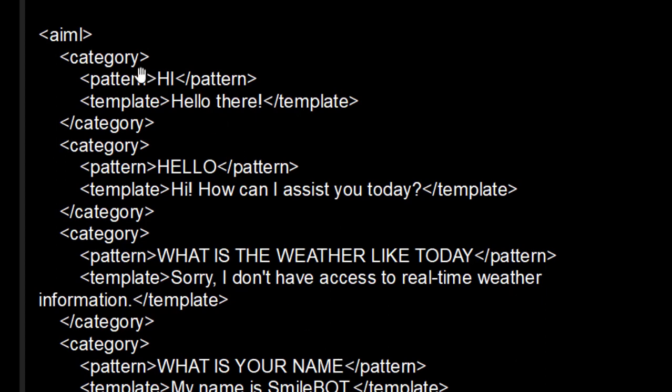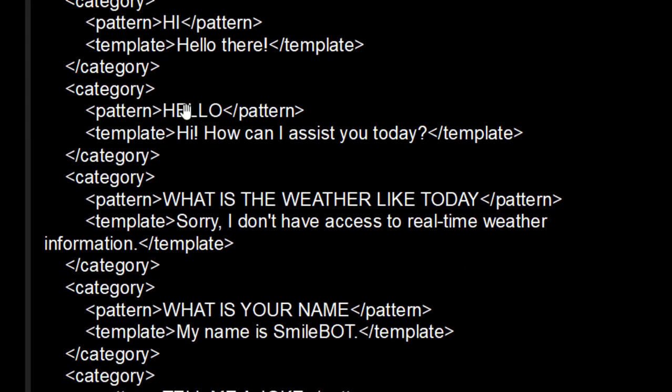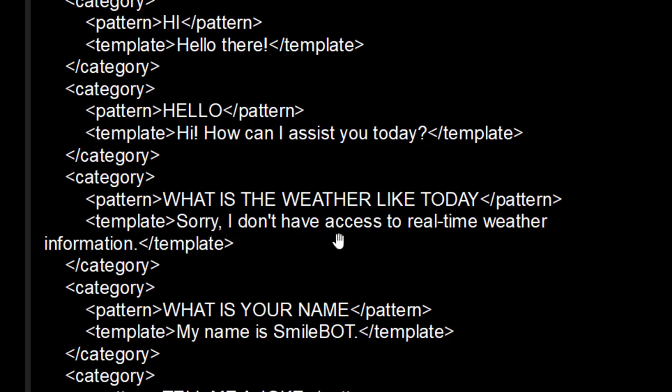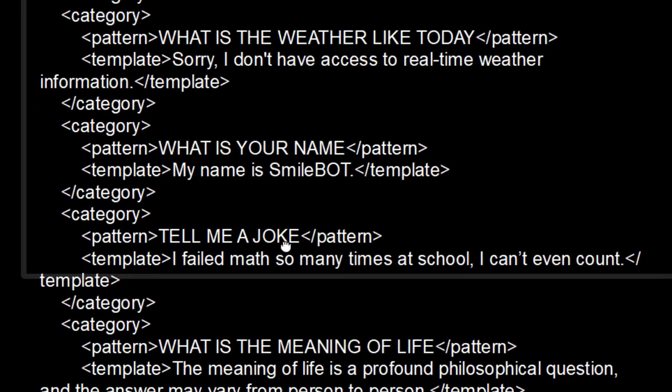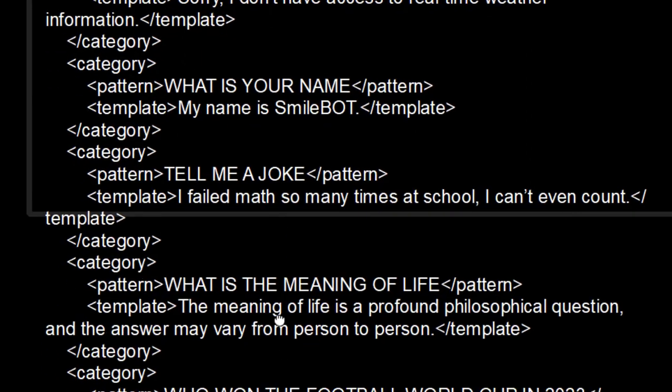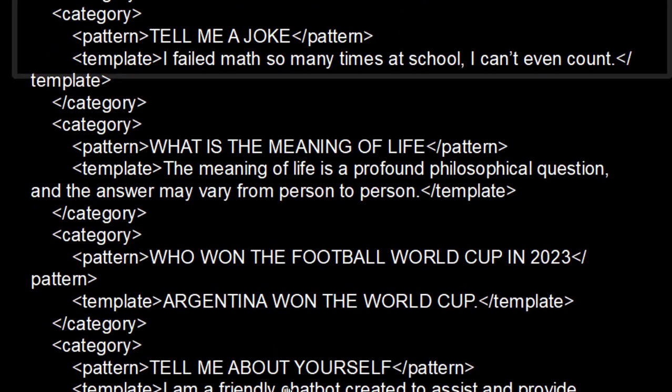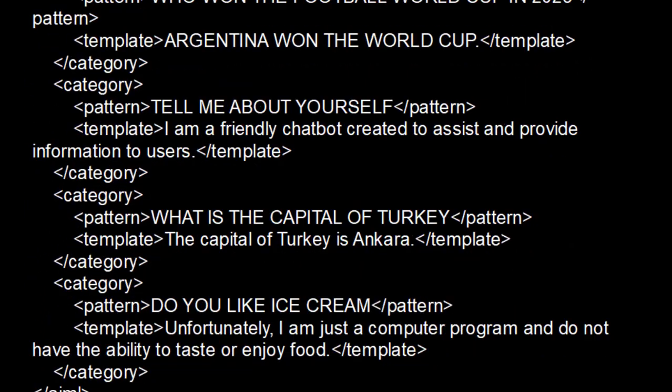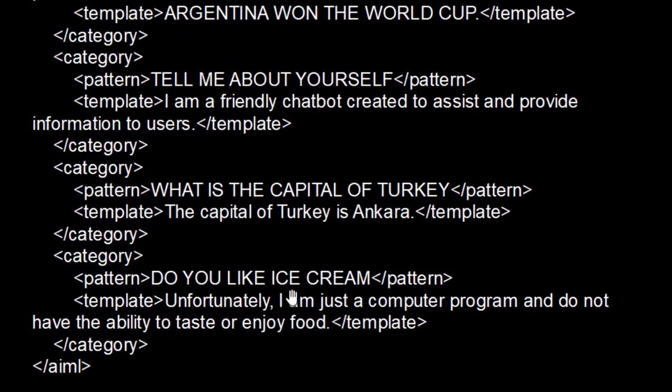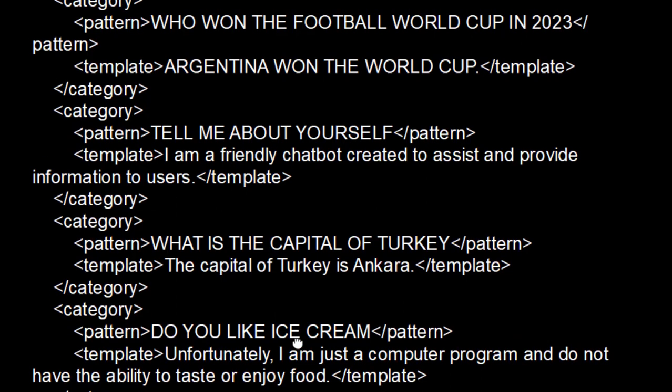So here we have given some messages like if we type hi, it will say hello there. Then if we type hello, it will say hi, how can I assist you today? If we type what is the weather like today, if we are actually interacting with this bot, it will say sorry, I don't have access. So in this way, you can see if we ask what is your name, it will reply this.